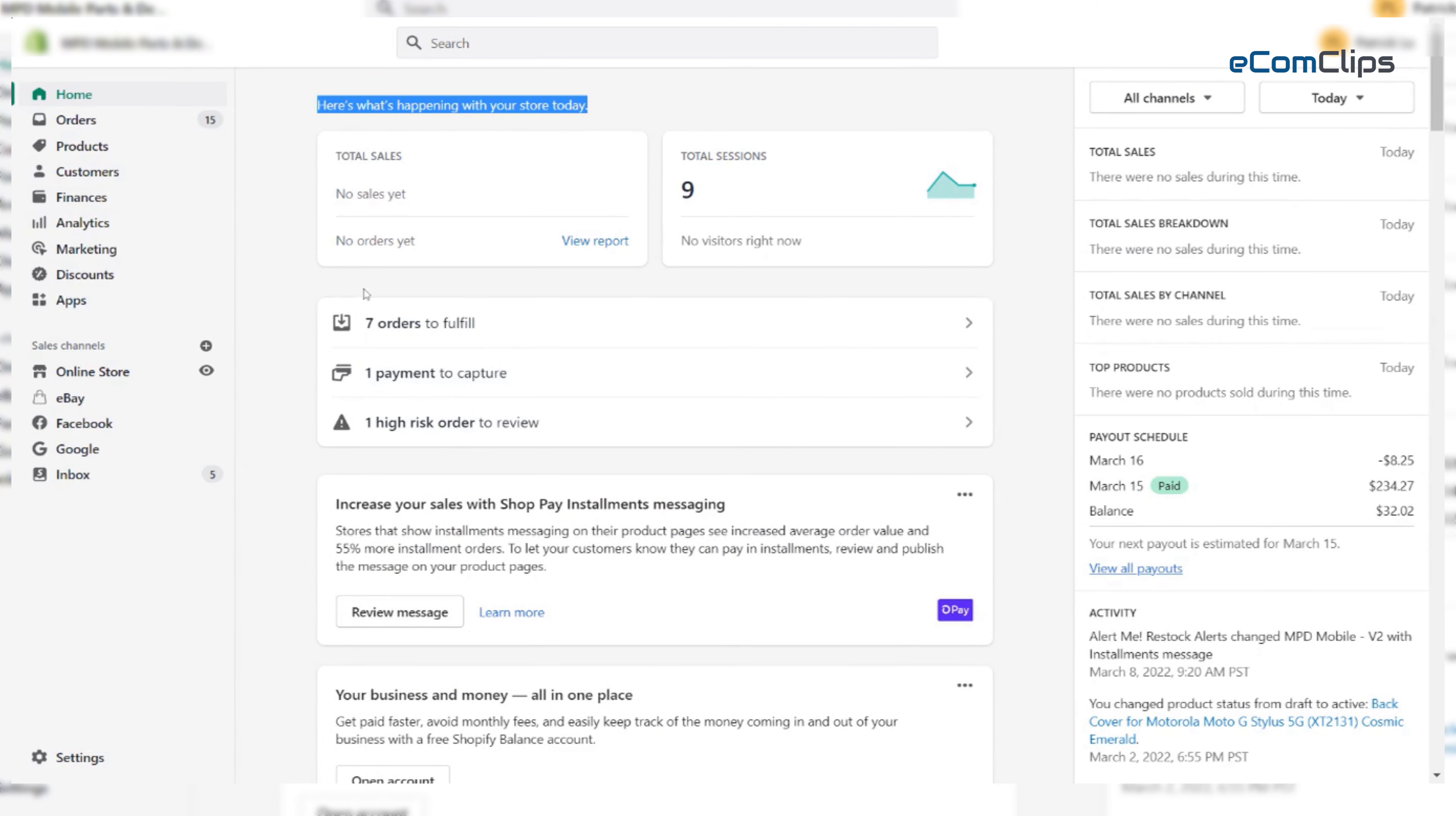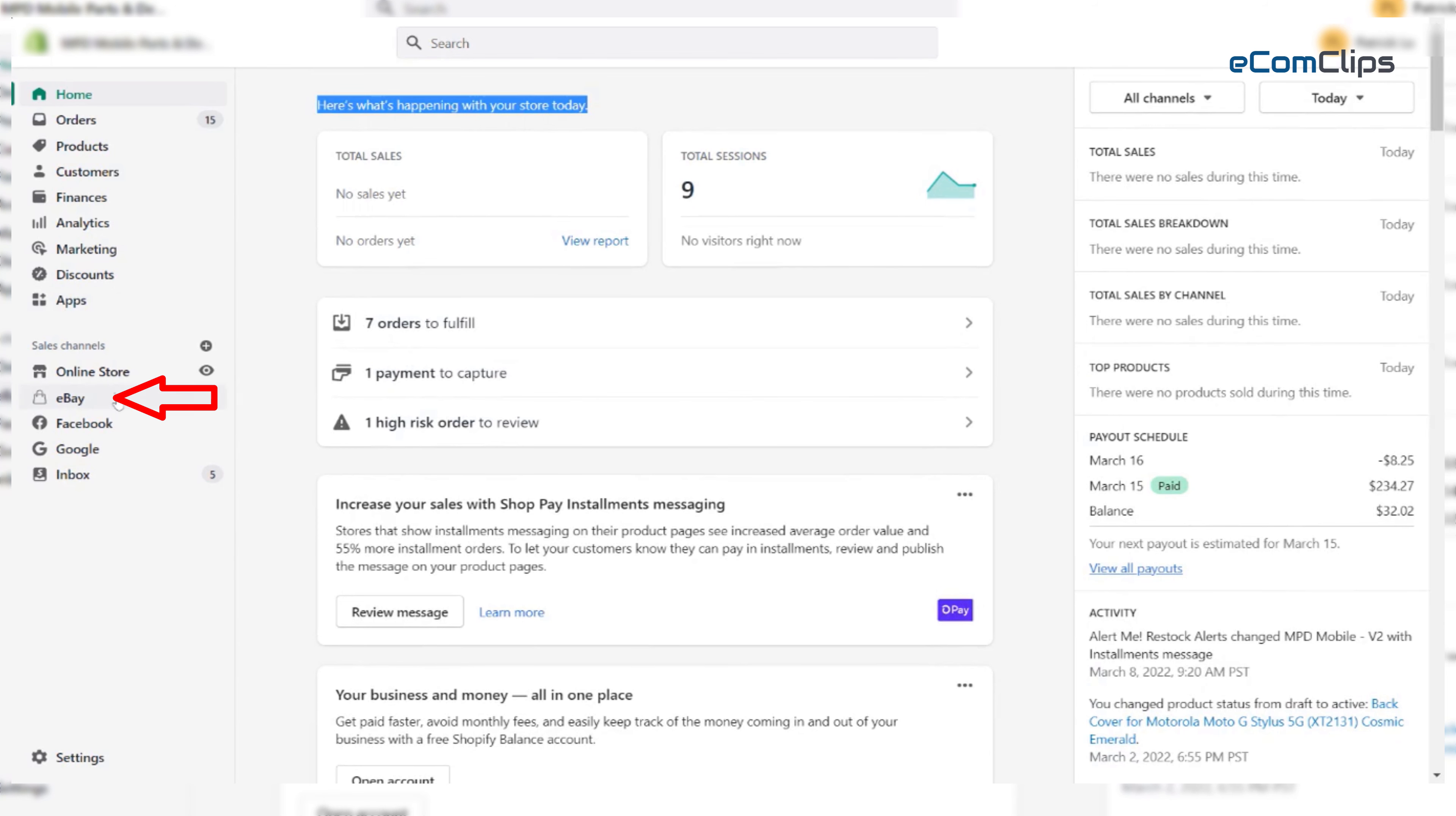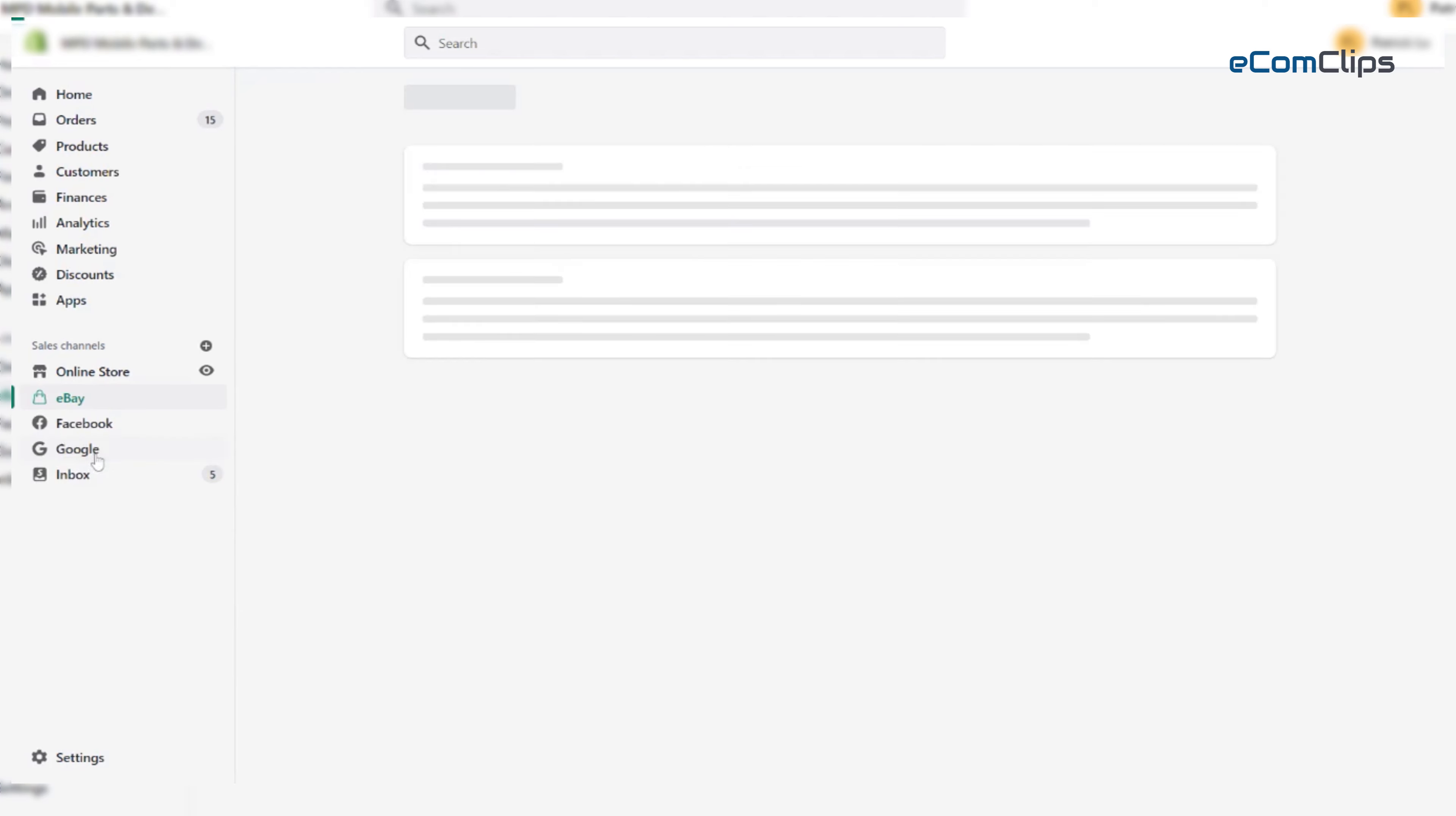Also, you have to scan your eBay store with your Shopify website inside the eBay app settings. After that, let's click the eBay bar. Then click listing.